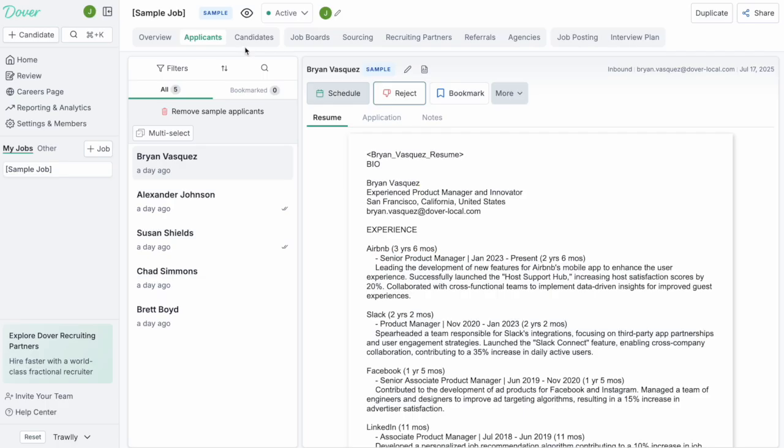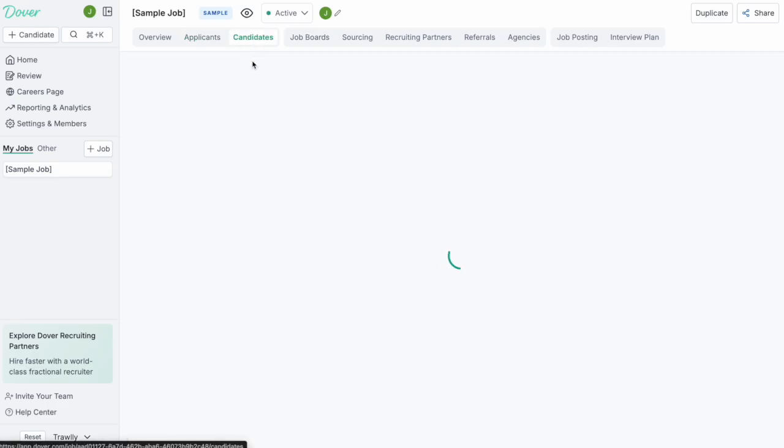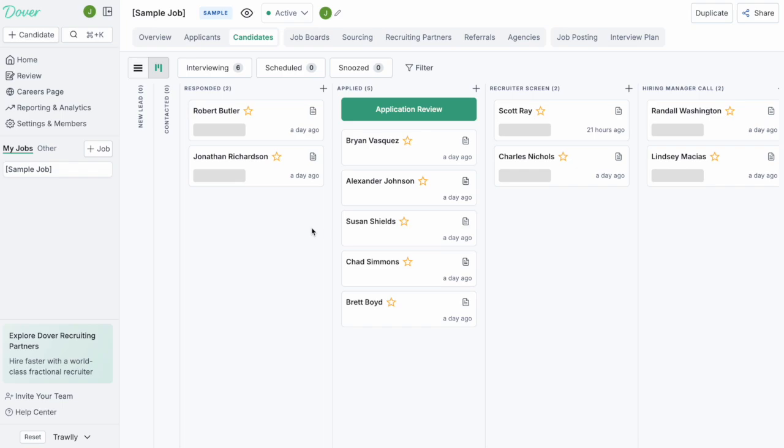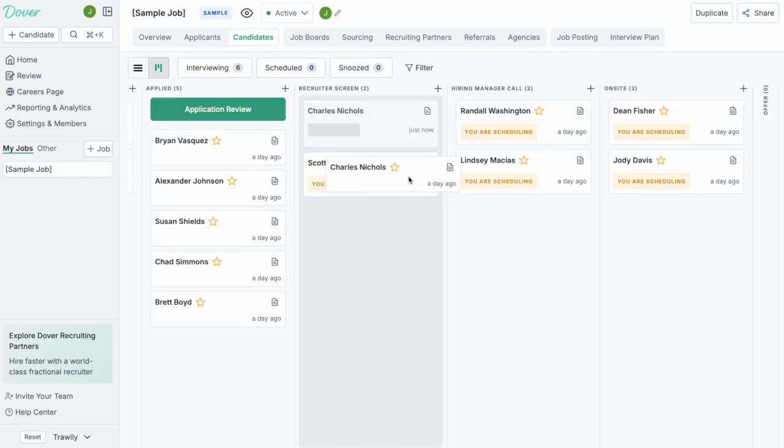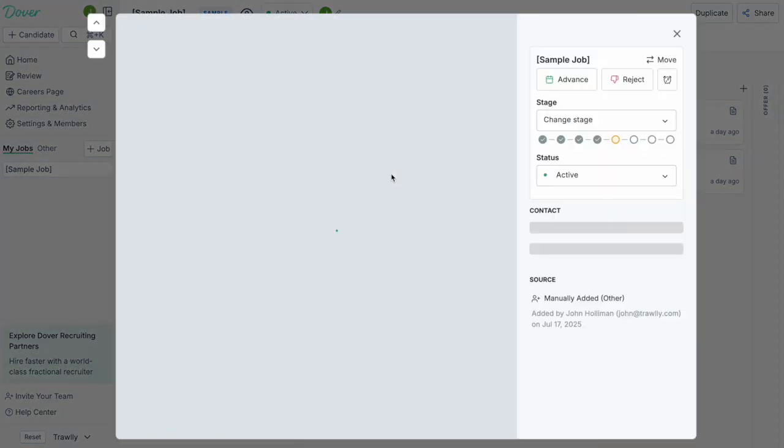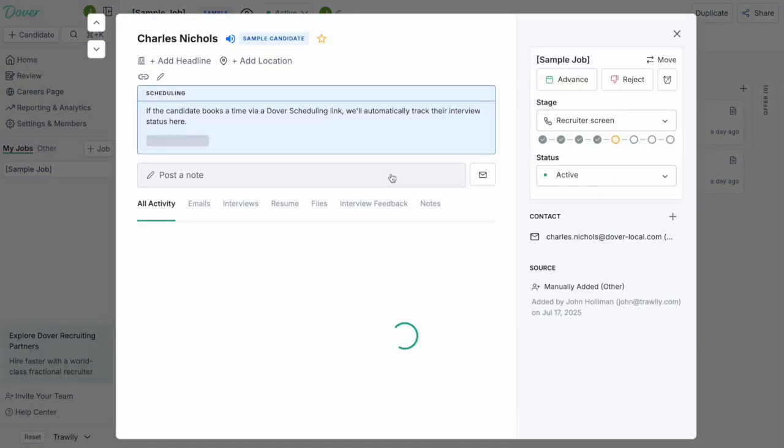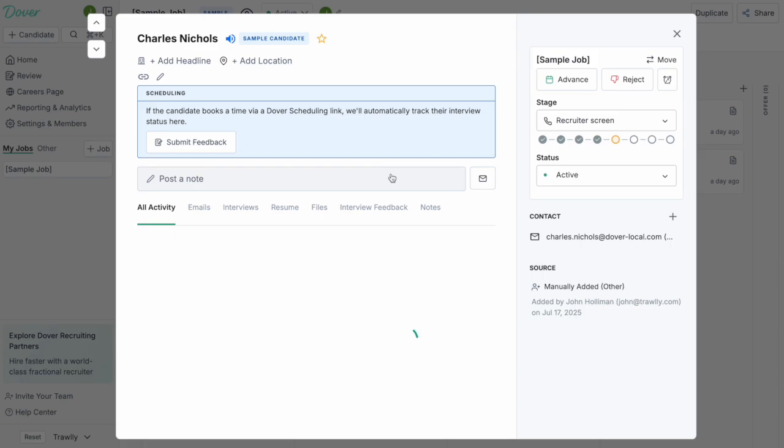Once you decide to advance some candidates, they will go into the candidates tab. You can simply drag and drop these candidates through different stages. You can also click into their card and you'll be able to track all the activity on these candidates and see what's going on with them.